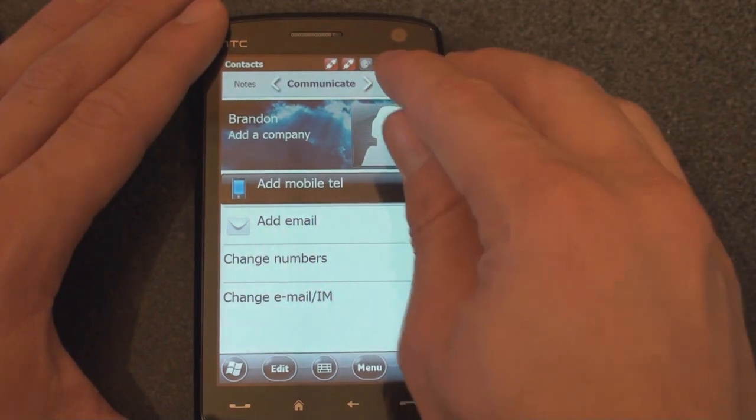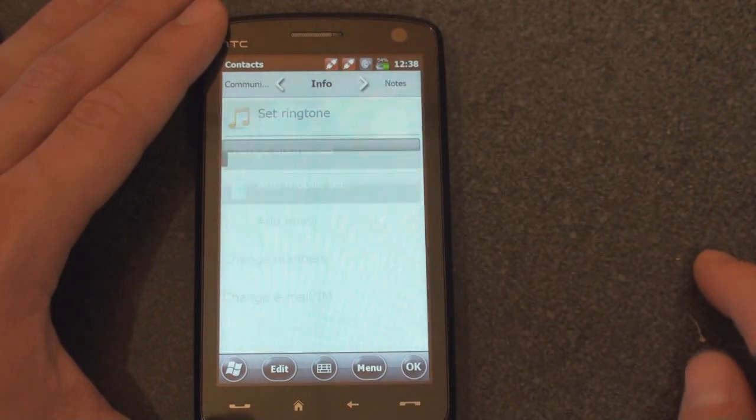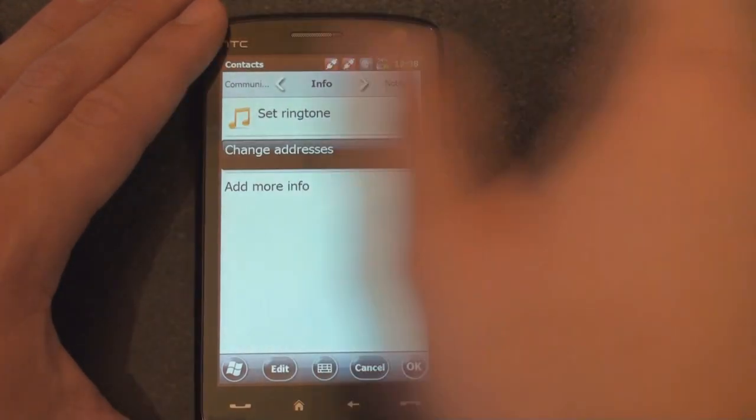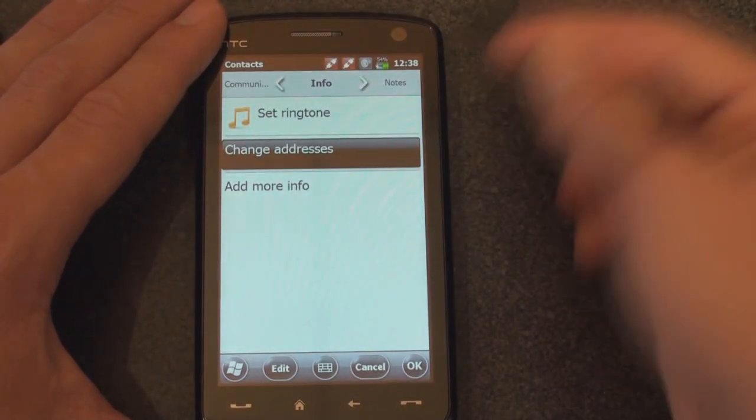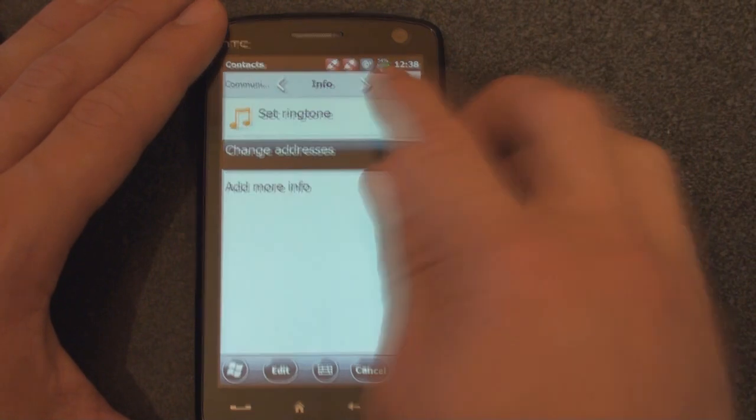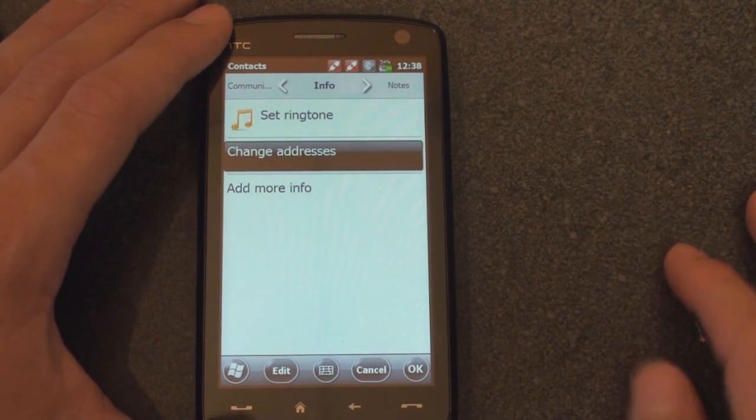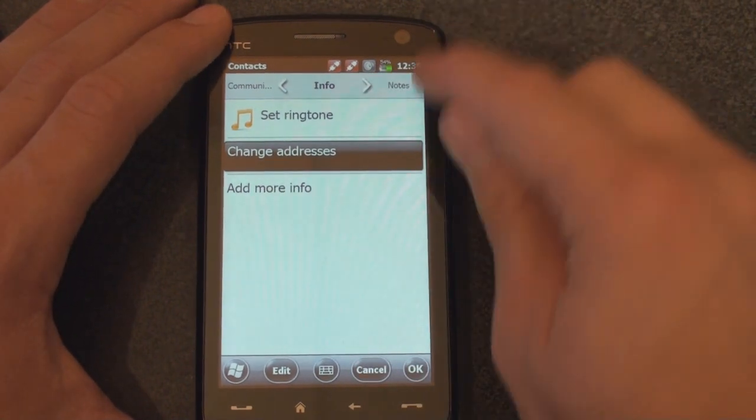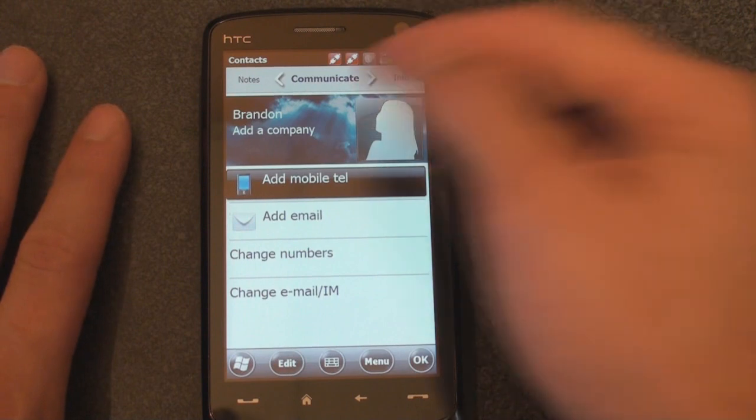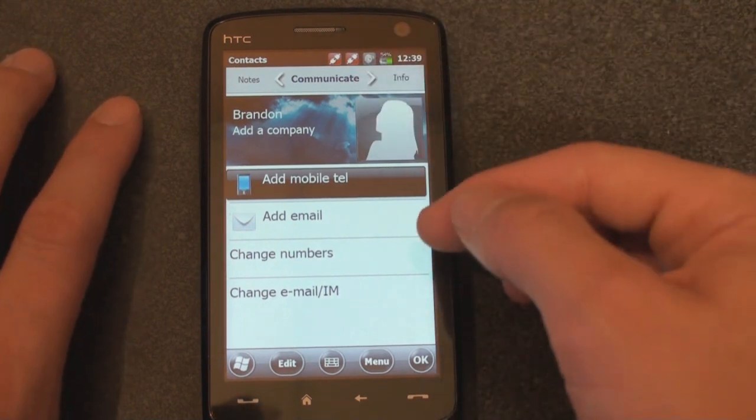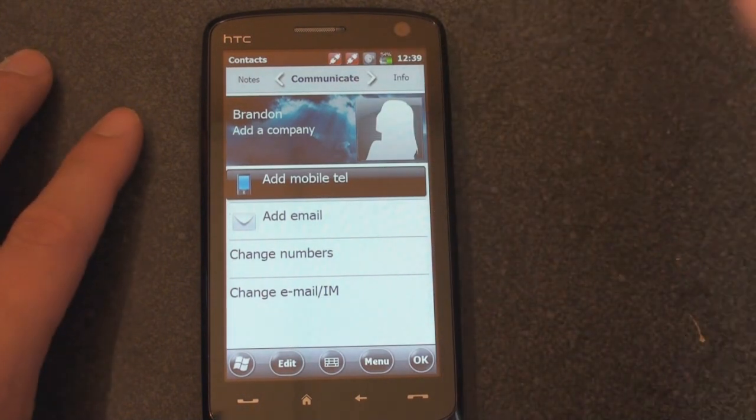If you want to add more info, you can go over to the info tab with the kind of pivot list. You can add a ringtone in this screen, you can add some notes, it's a little bit laggy here. And then we're back to the main screen here.